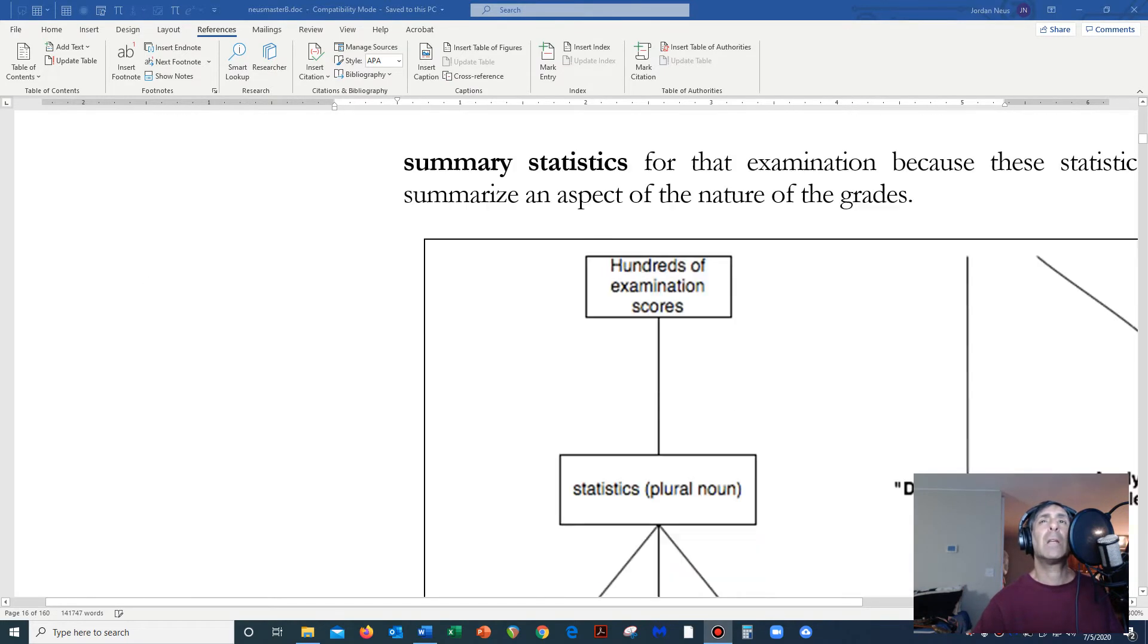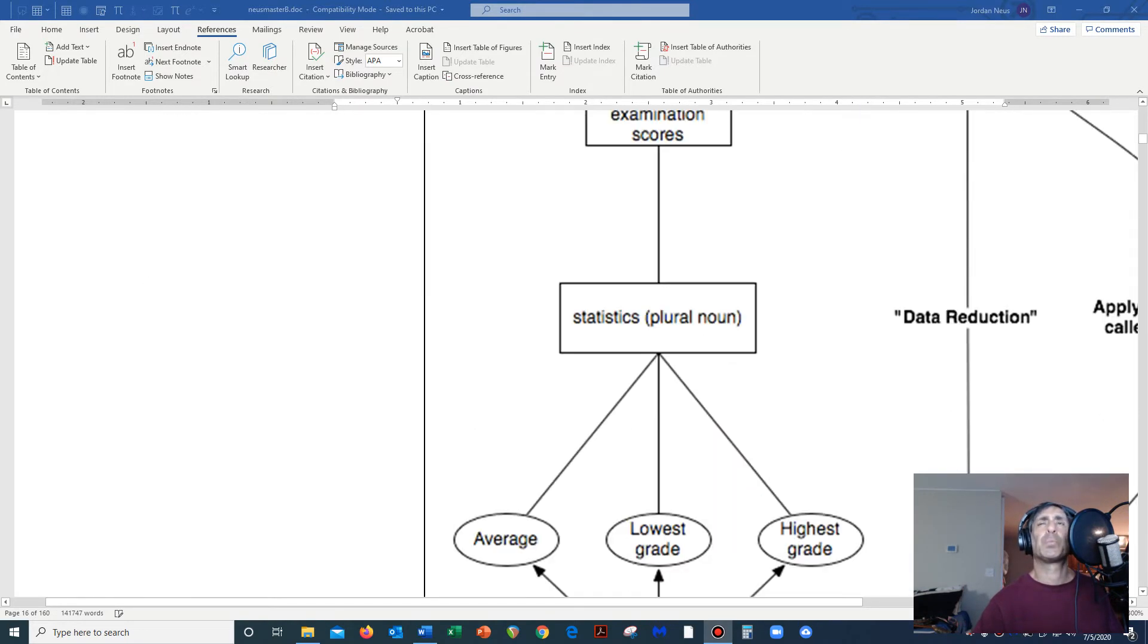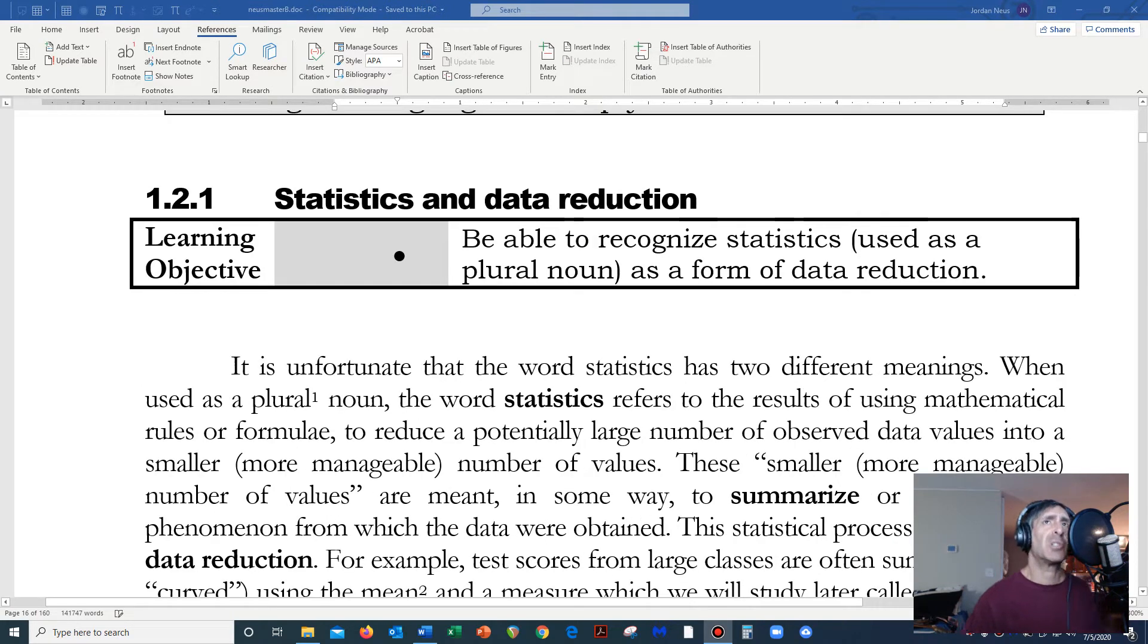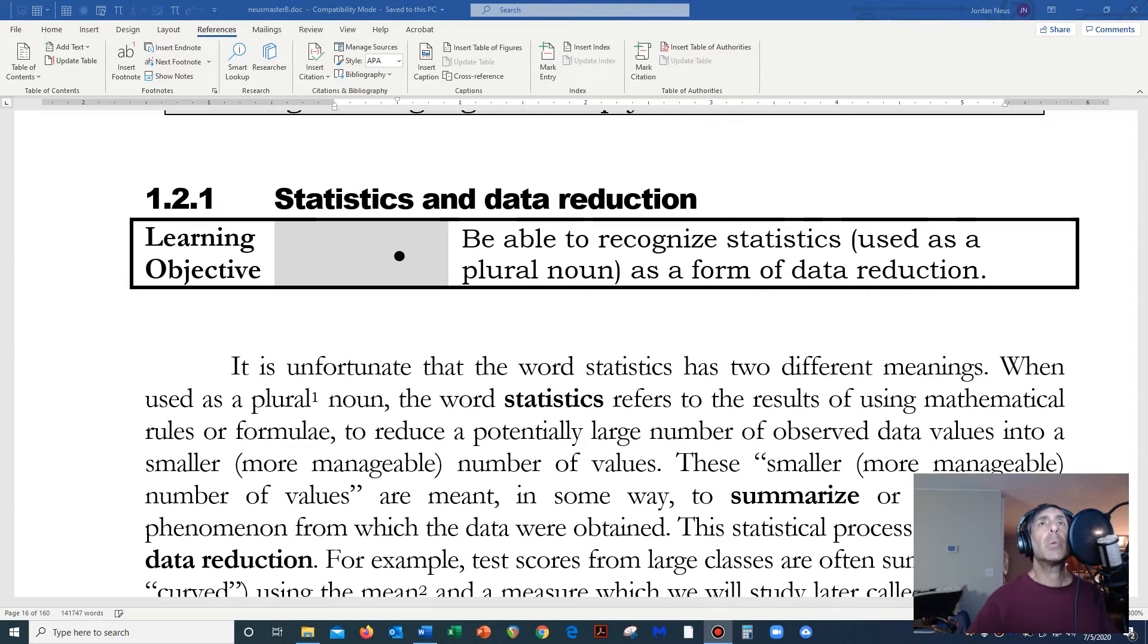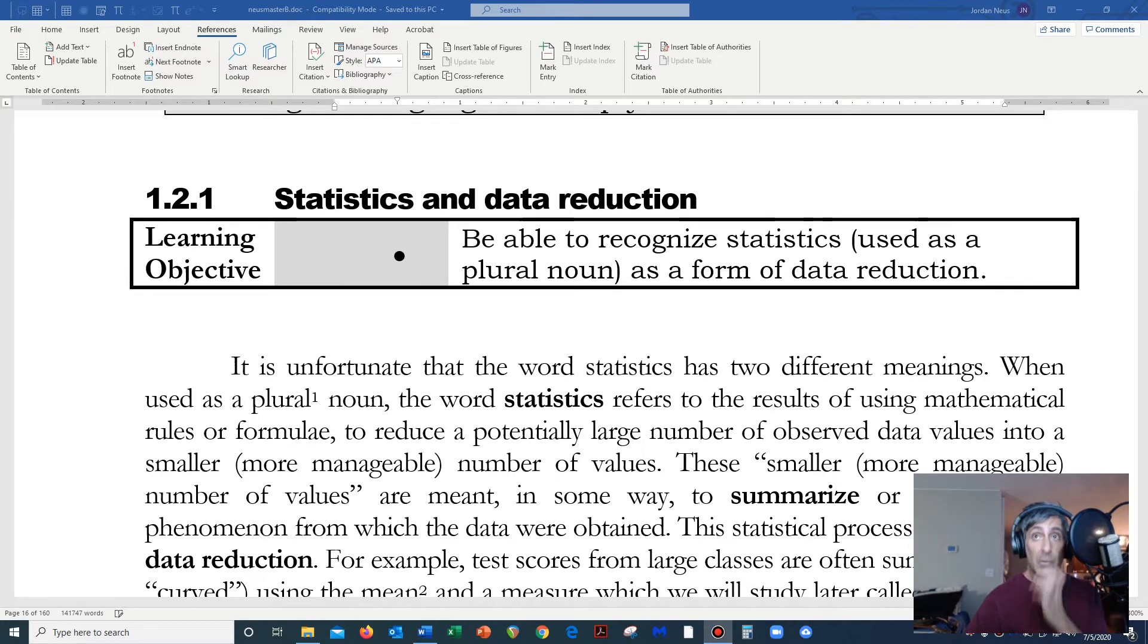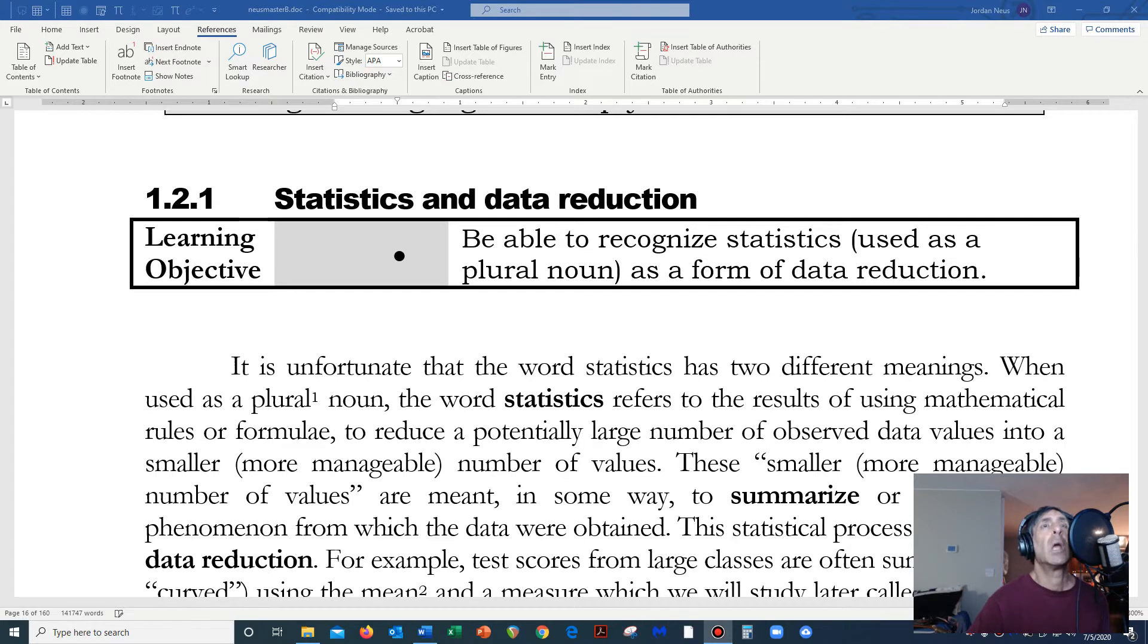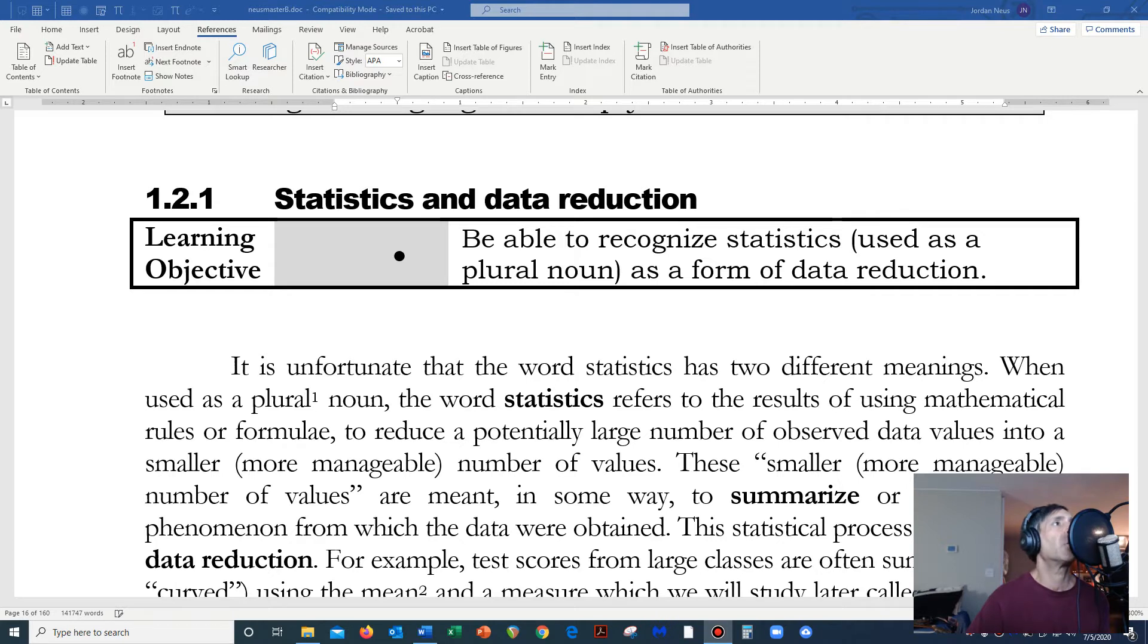The academic subject, which we call statistics, which is a singular noun, is typically used to reduce data. I want you to imagine, for example, that we have a thousand pieces of data, let's say a thousand individuals, and we want to see who among those thousand individuals possess a certain attribute or characteristic.